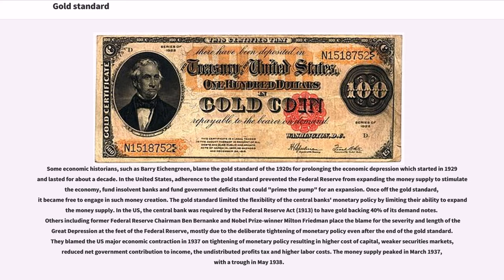In the United States, adherence to the gold standard prevented the Federal Reserve from expanding the money supply to stimulate the economy, fund insolvent banks, and fund government deficits. Once off the gold standard, it became free to engage in such money creation. The gold standard limited the flexibility of the central bank's monetary policy by limiting their ability to expand the money supply. In the U.S., the central bank was required by the Federal Reserve Act of 1913 to have gold backing 40% of its demand notes.